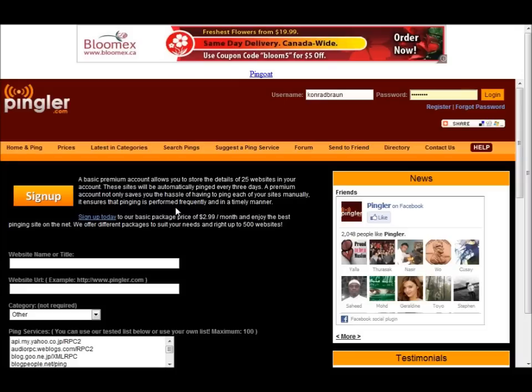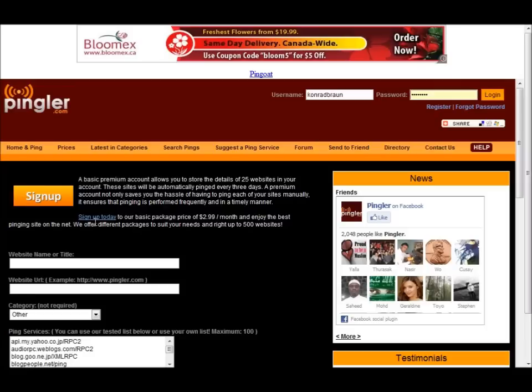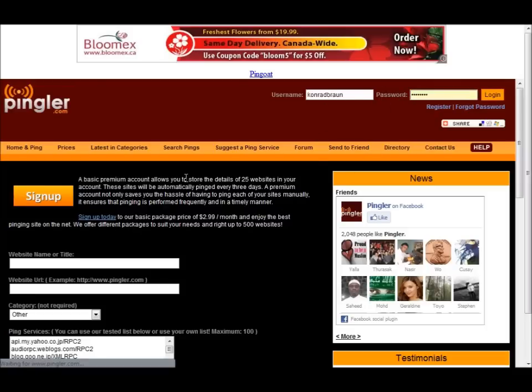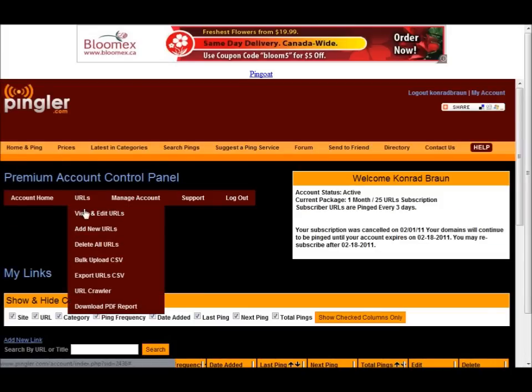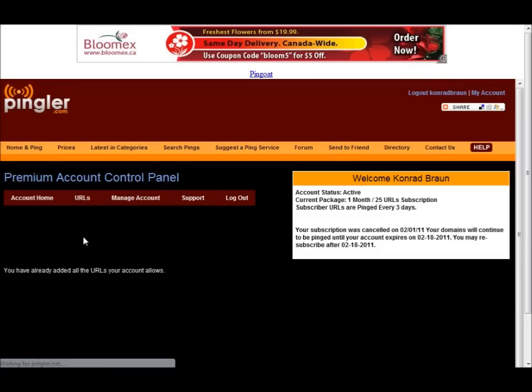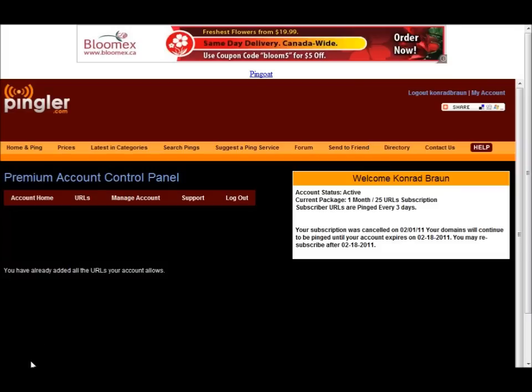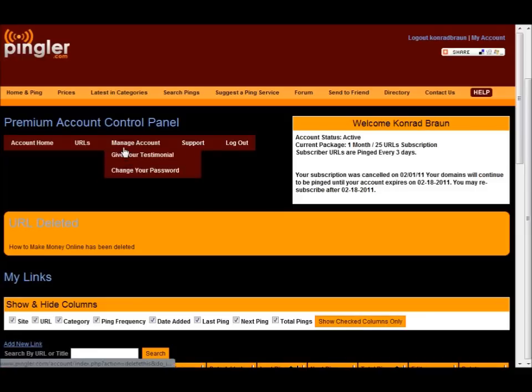What they will do, they will automatically ping your feeds for you every three days or however often you want them to. So that's what I have done and that's what I would highly recommend too. Let's just quickly log in here. What I will do here, let's click on add new URL. Oh, I have already exceeded my account limits here. What I will have to do, I will have to upgrade here.